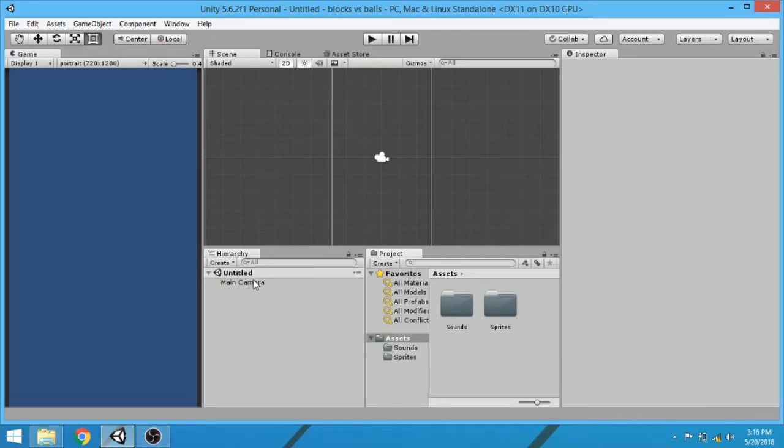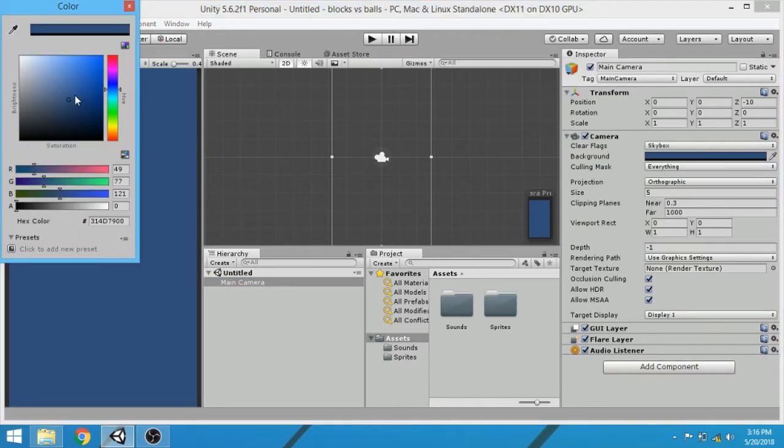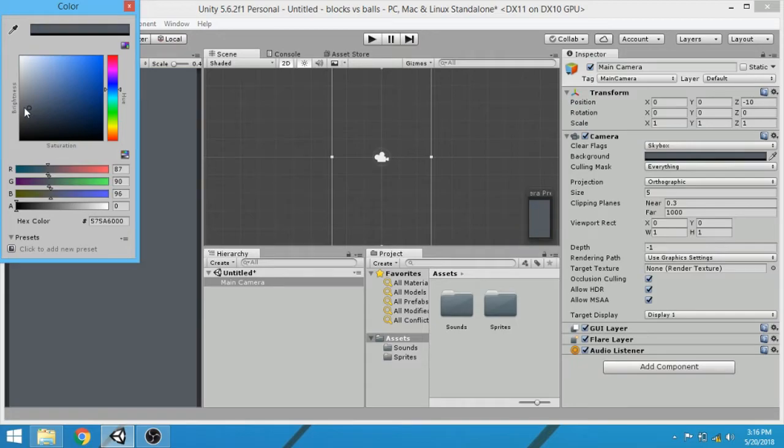Now let's do further settings. Click on camera, and now let's select a nice color for our game.